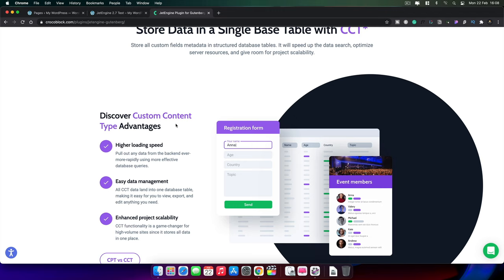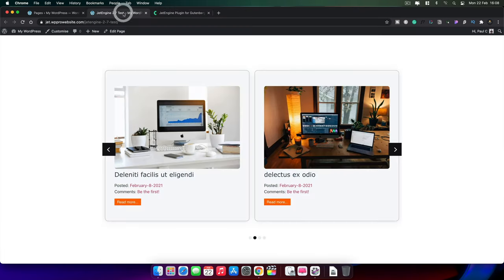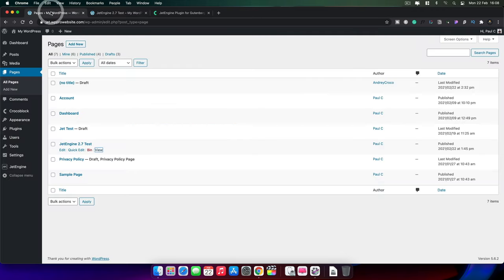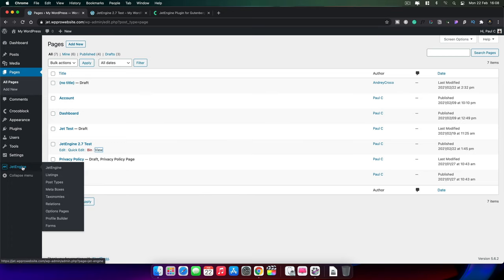Just making sure you have version 2.7 or above installed and we are good to go. I'm going to show you a really simple example. We're going to take a look at creating something like this — just a listing which we've set up to go across horizontally in a slider fashion. We can click and go take a look at the details, but we're going to look at how we do all of this inside JetEngine in Gutenberg.